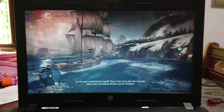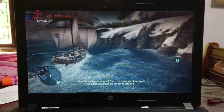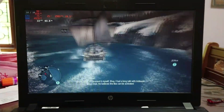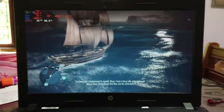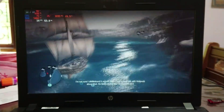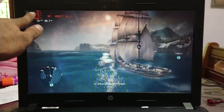Hi guys, BTech here. In an earlier video, I tried lossless scaling frame generation on a low-end device to see how it performs. As expected, it didn't perform well.